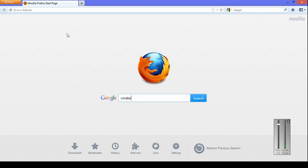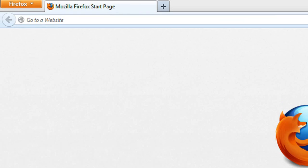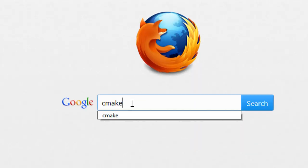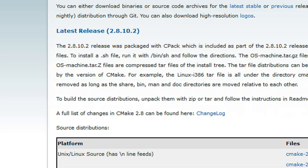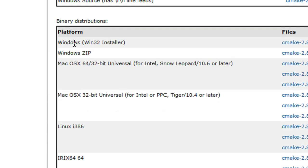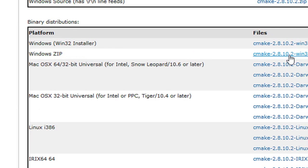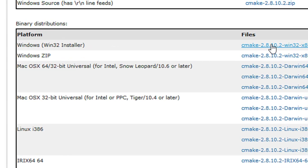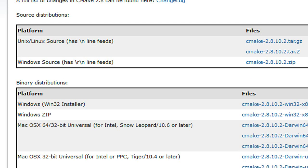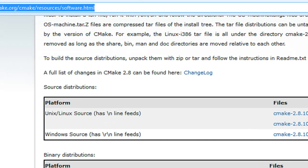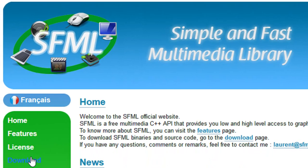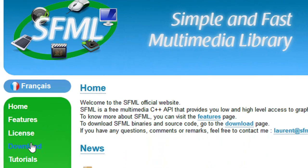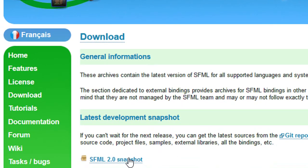So what I'm going to do is zoom in. We want to go to Google or any search engine, type in CMake, click download, and if you're using Visual Studio I'm assuming you're using Windows, so we'll use the Windows installer — click that exe. Then we're going to go to the SFML website, click download, and we want to download the SFML 2.0 snapshot.